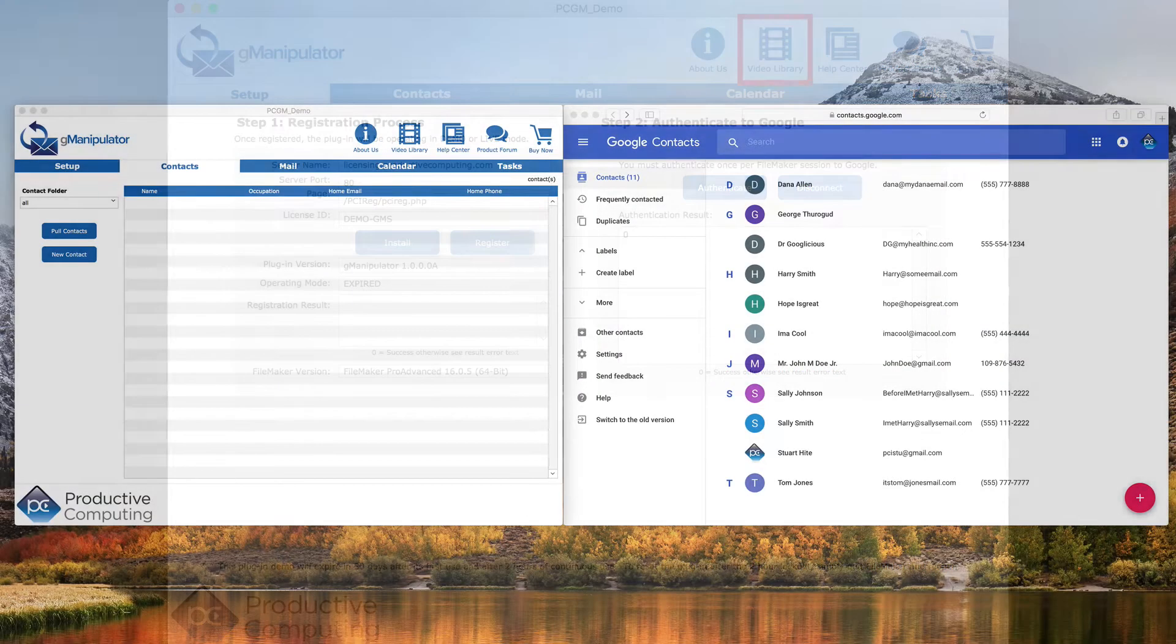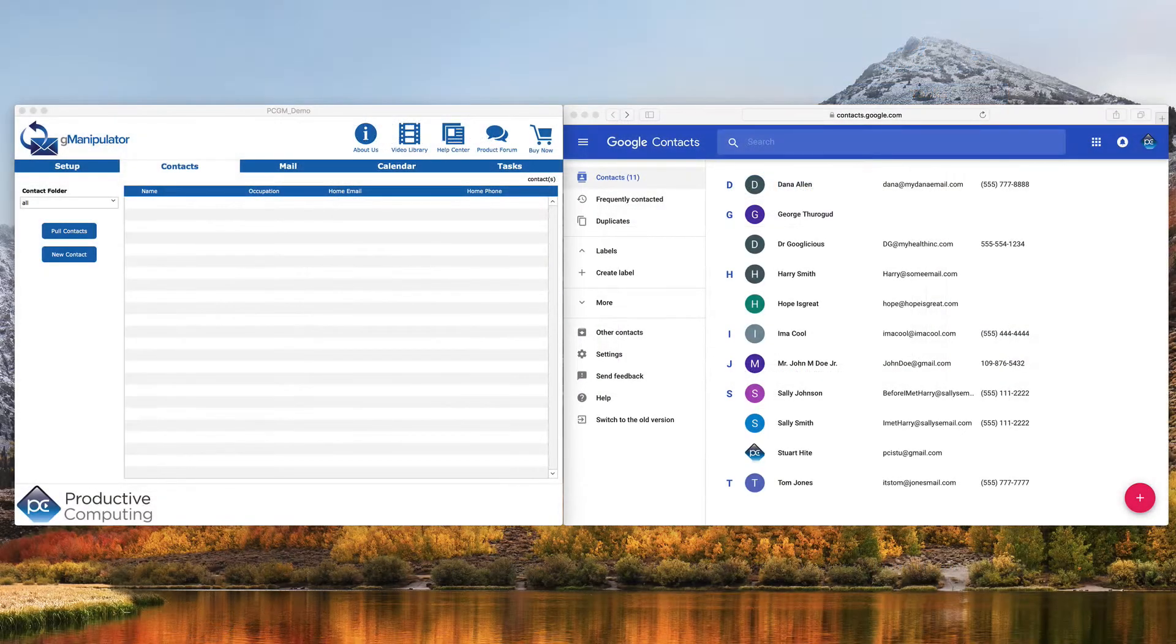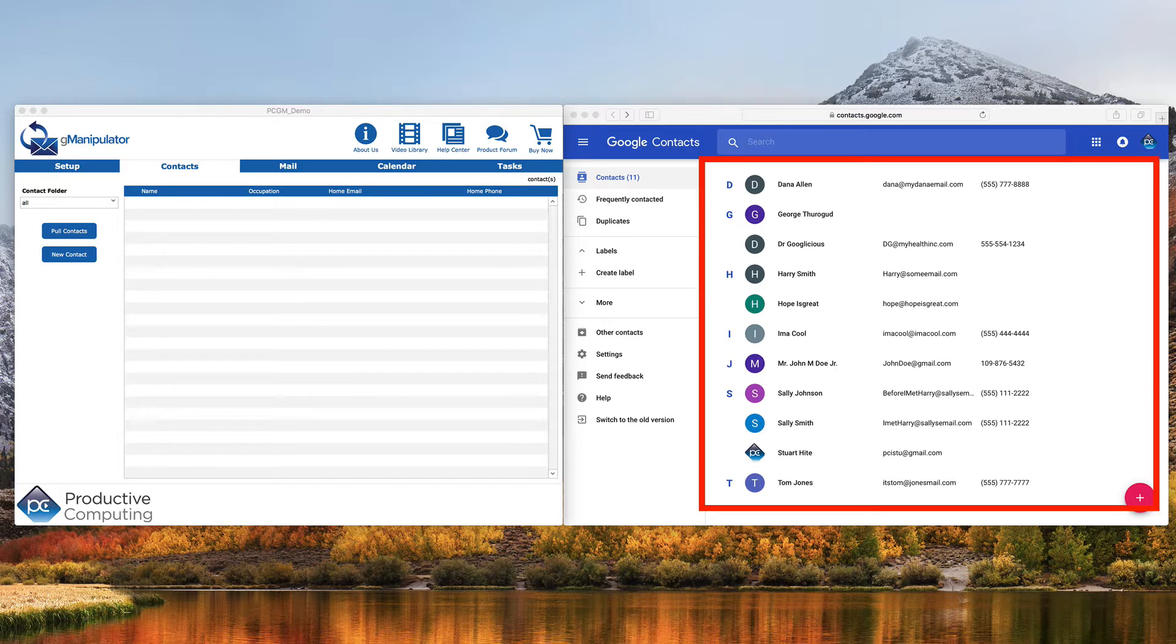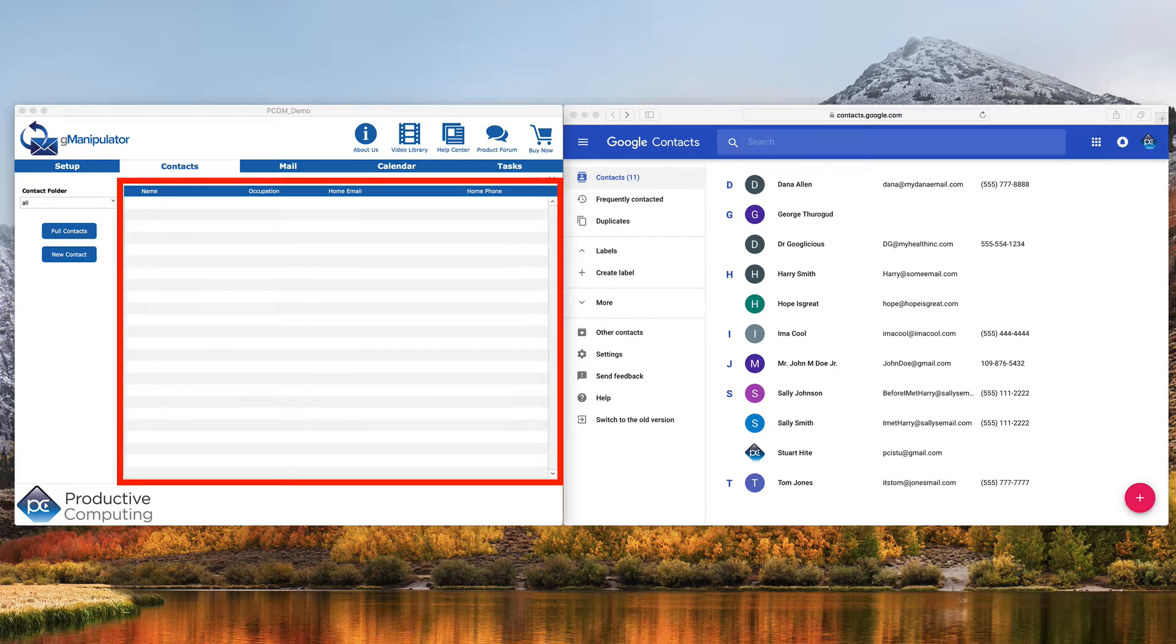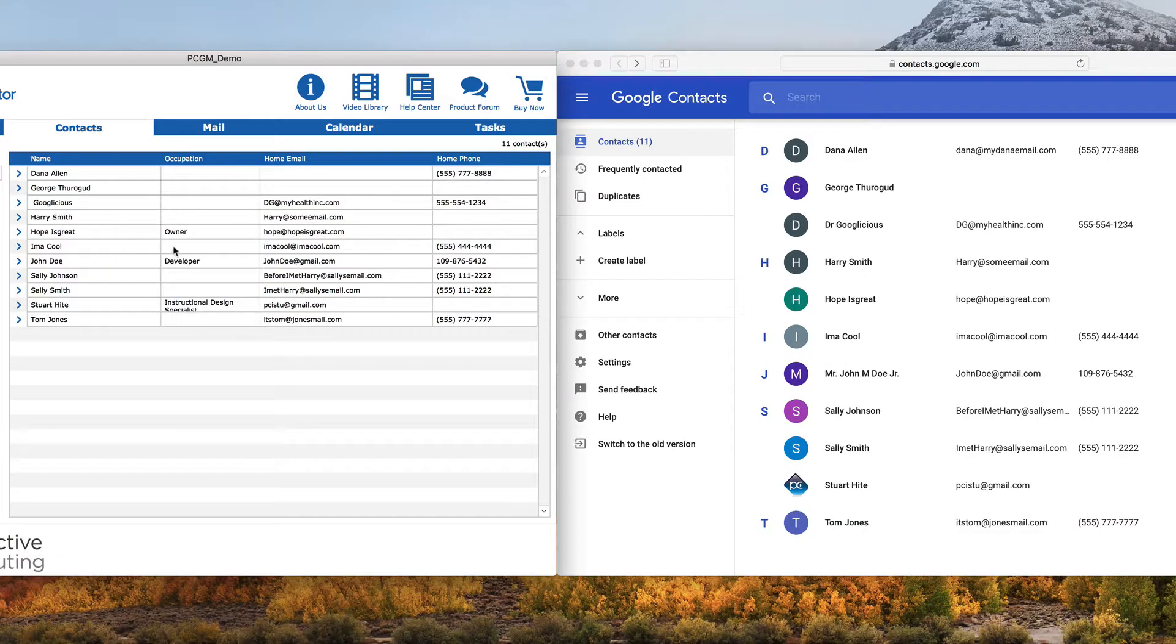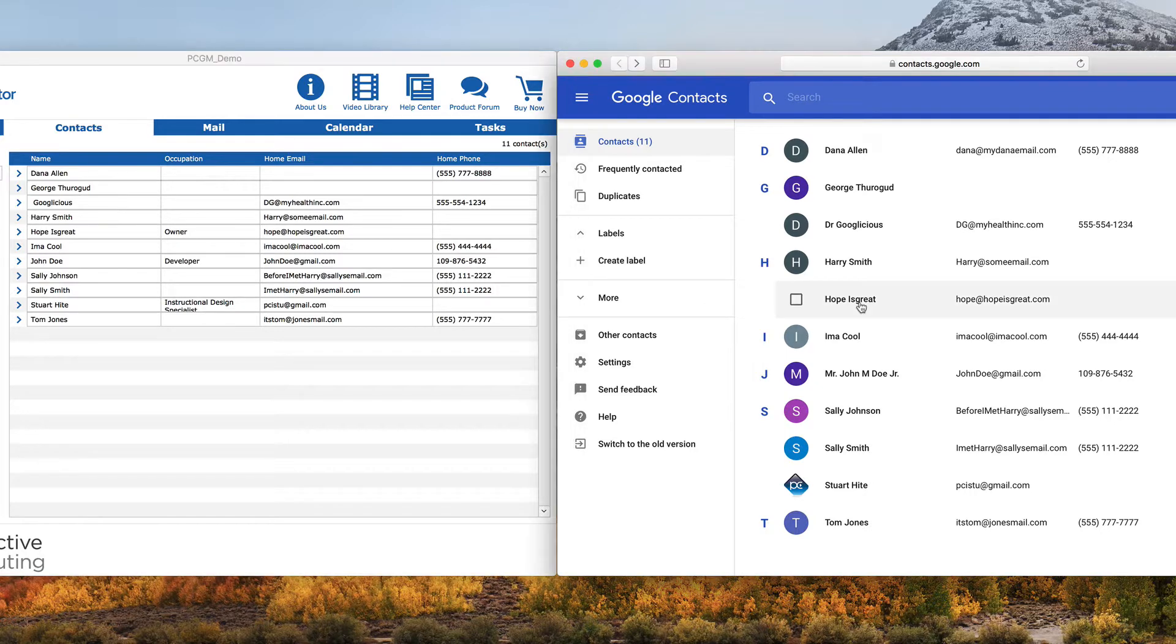If you have the free demo file and Google side by side, there are currently several contacts in Google and none in FileMaker. With just one click of the Pull Contacts button, all contacts are now in FileMaker almost instantly.